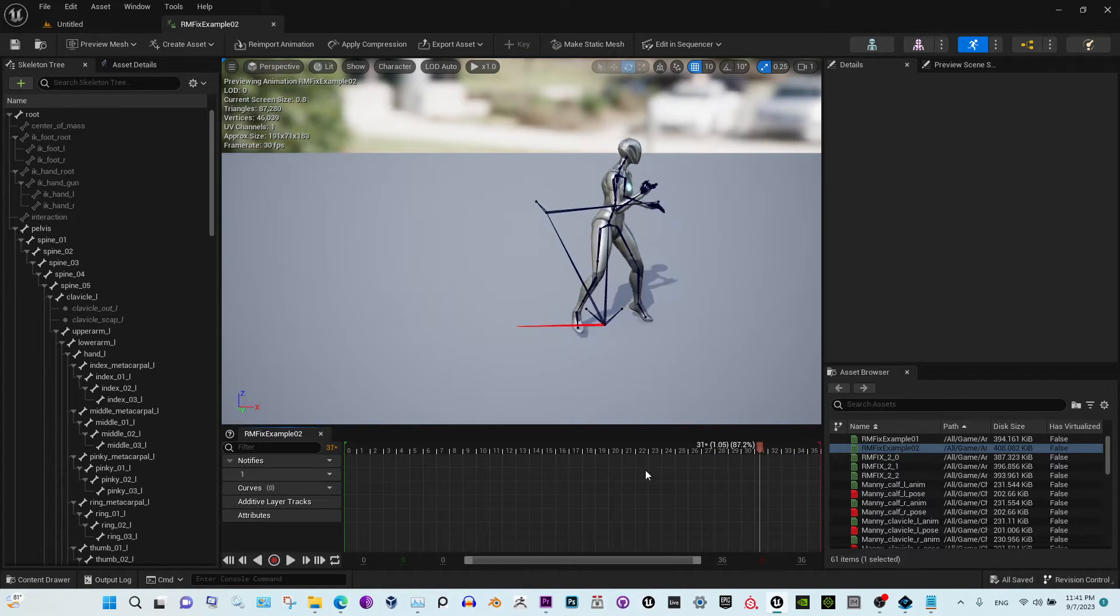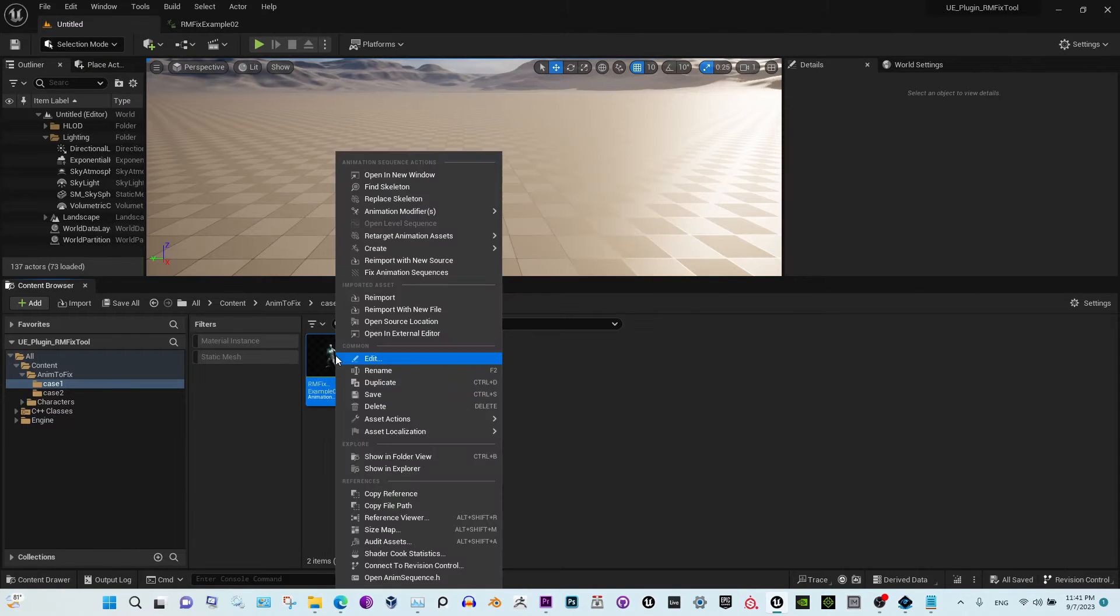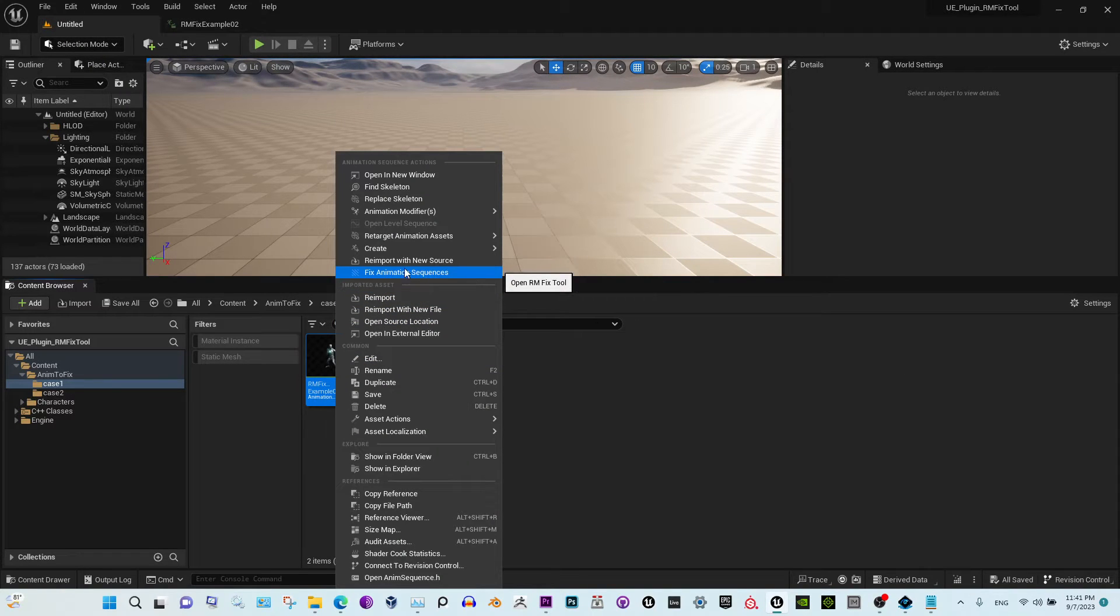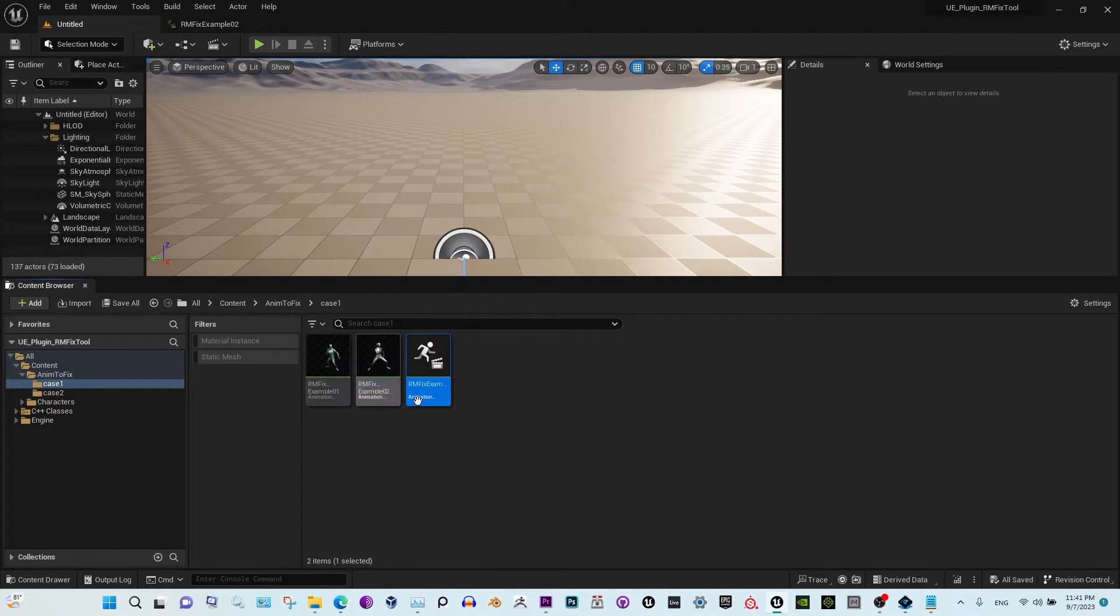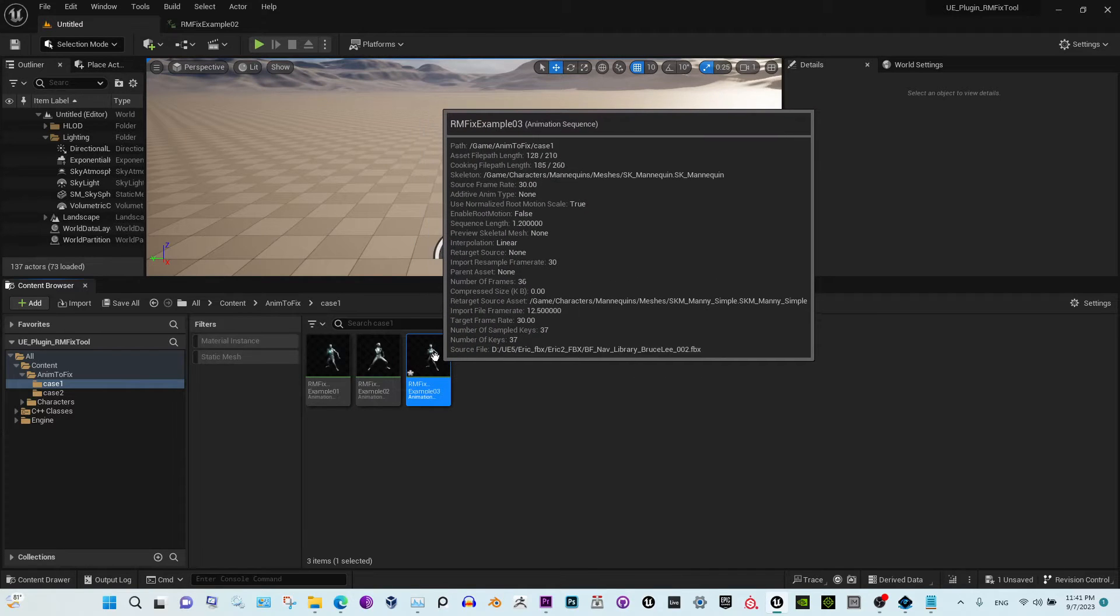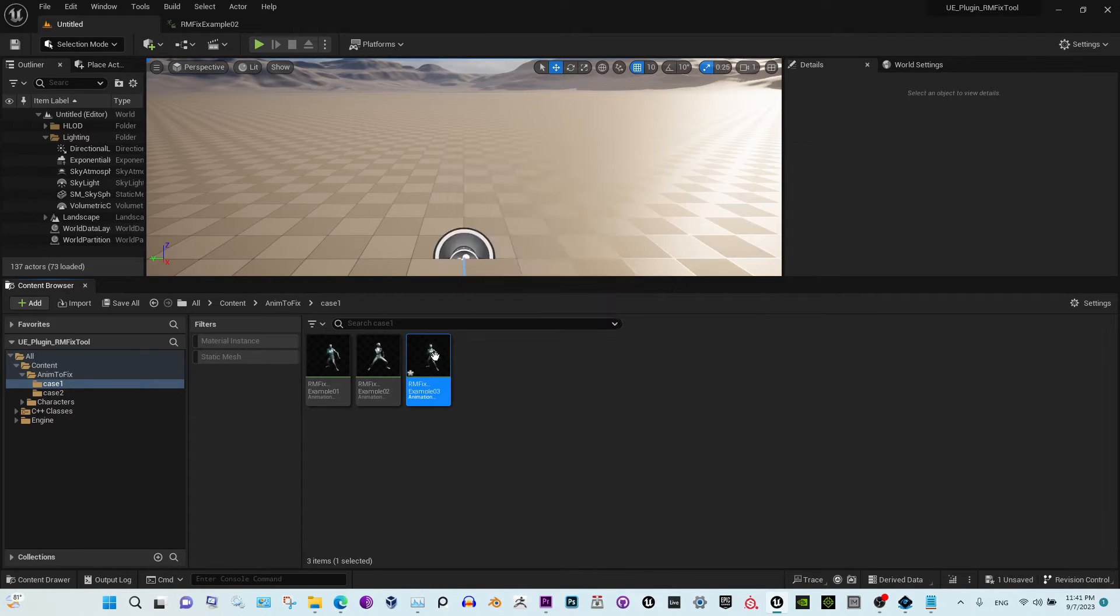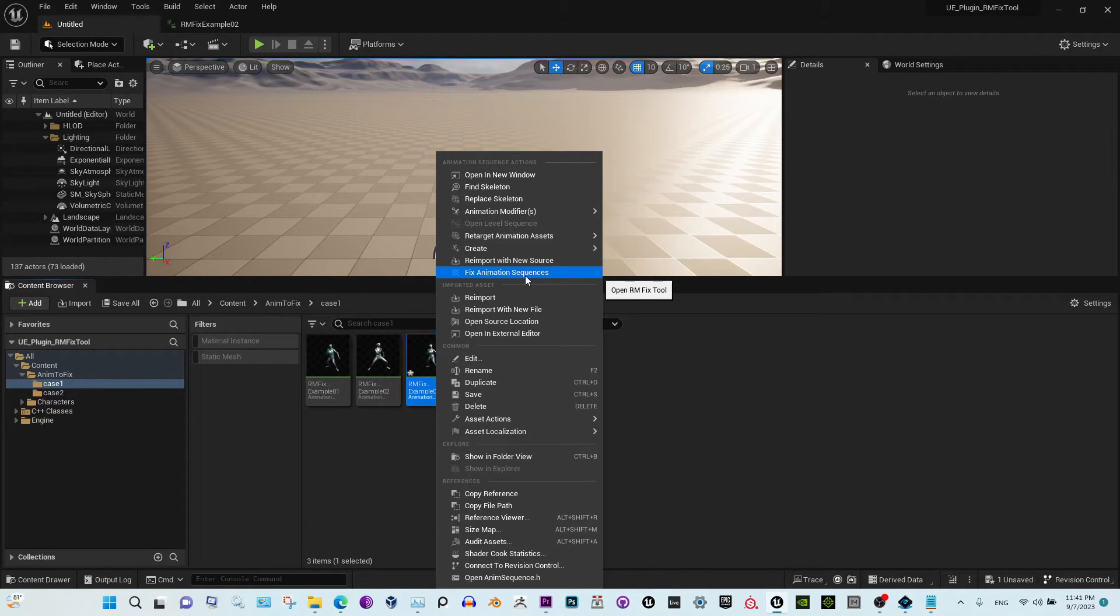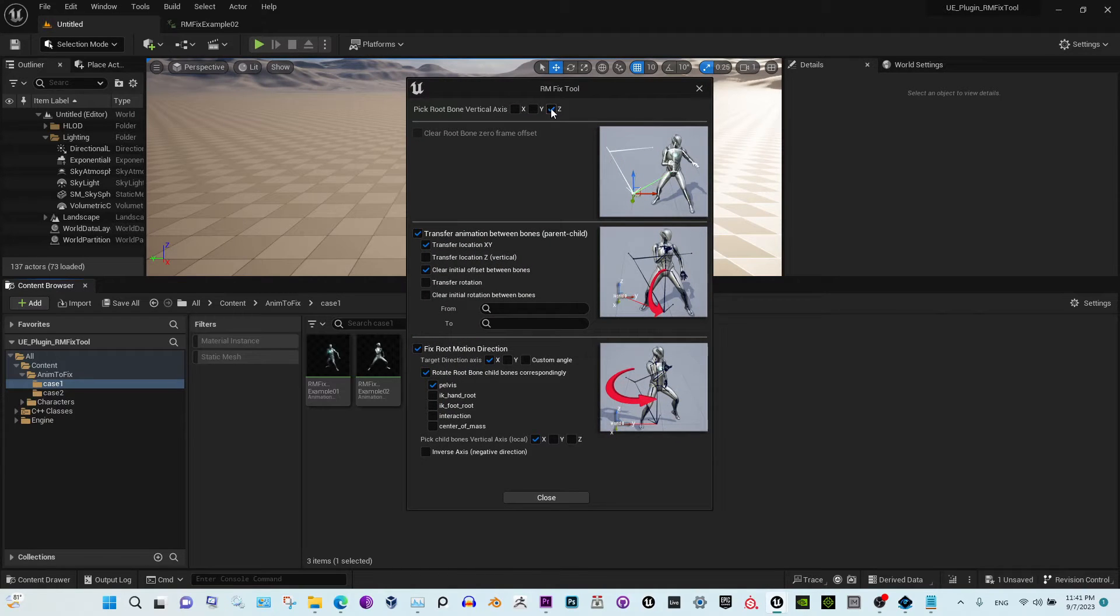So how do we do this? First of all, after you install the plugin, you will see this option here. But before you do that, always duplicate your animations. Otherwise, if you screwed up, there is no going back. You will have to reimport it. The plugin works in a step-by-step manner. First, select the vertical axis of the root.